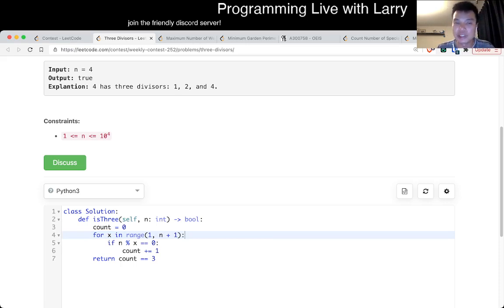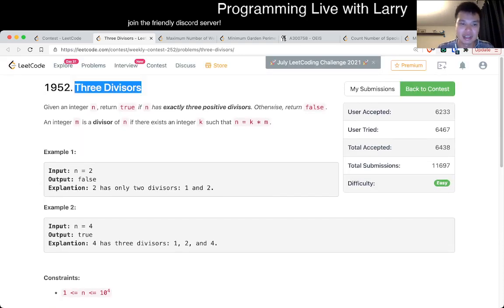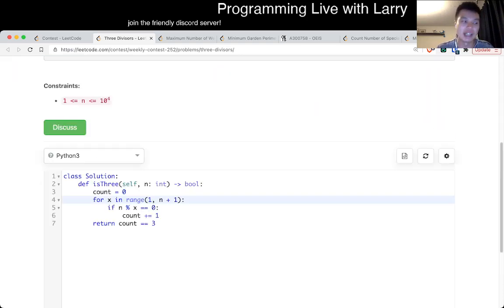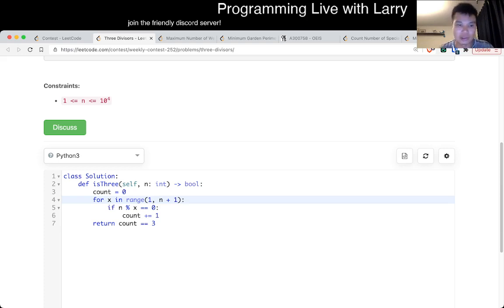There's actually an O of one solution - for some definition of O of one - where a number only has three divisors if it is a perfect square. But not if and only if; for example, you have 64. So it has to be n squared where n is a prime, to have three divisors.